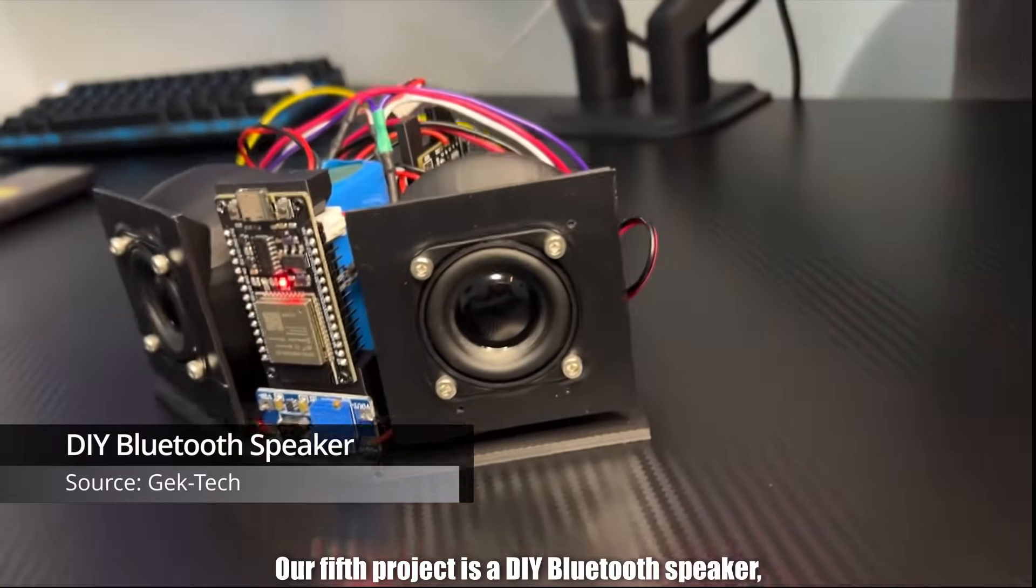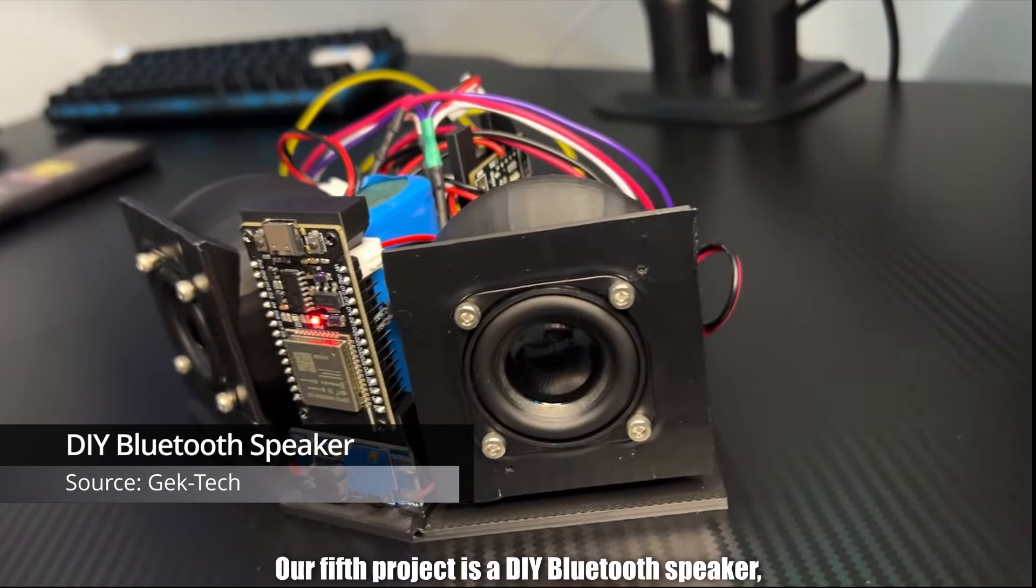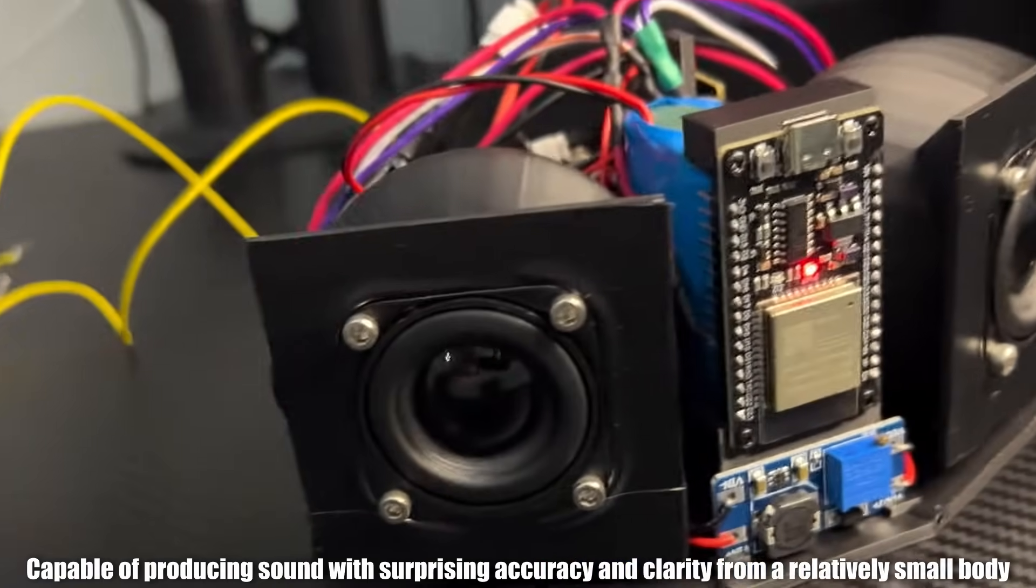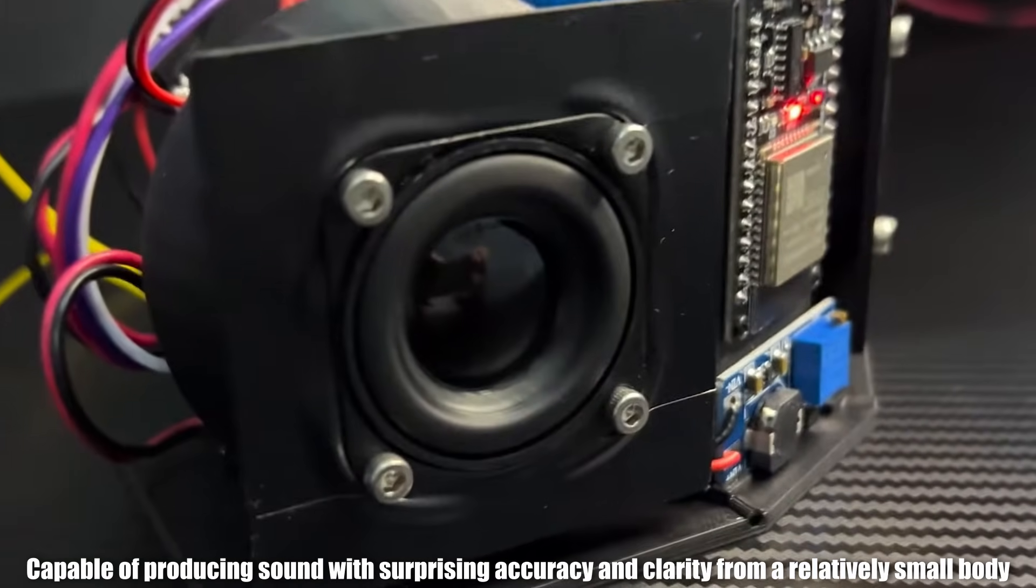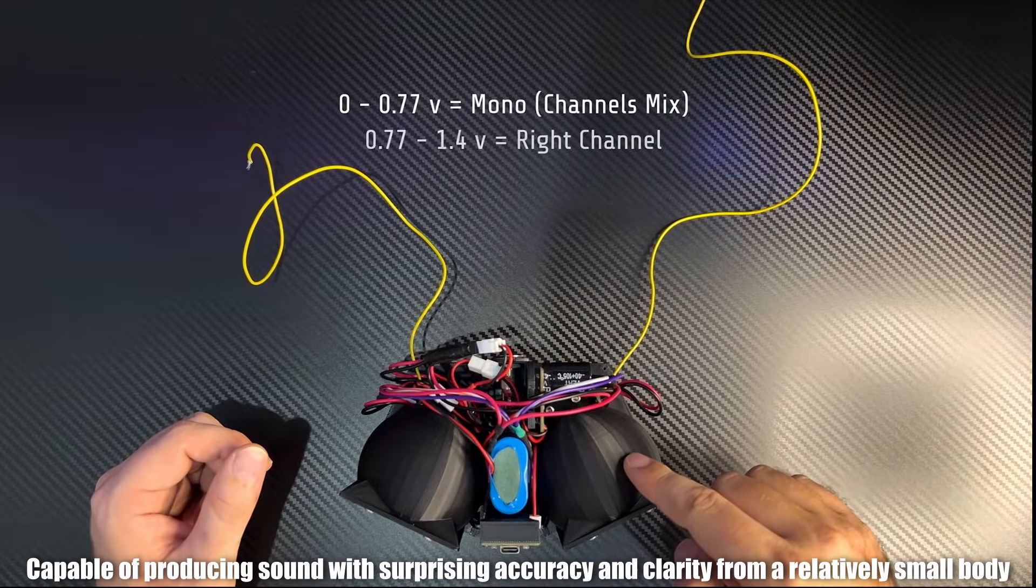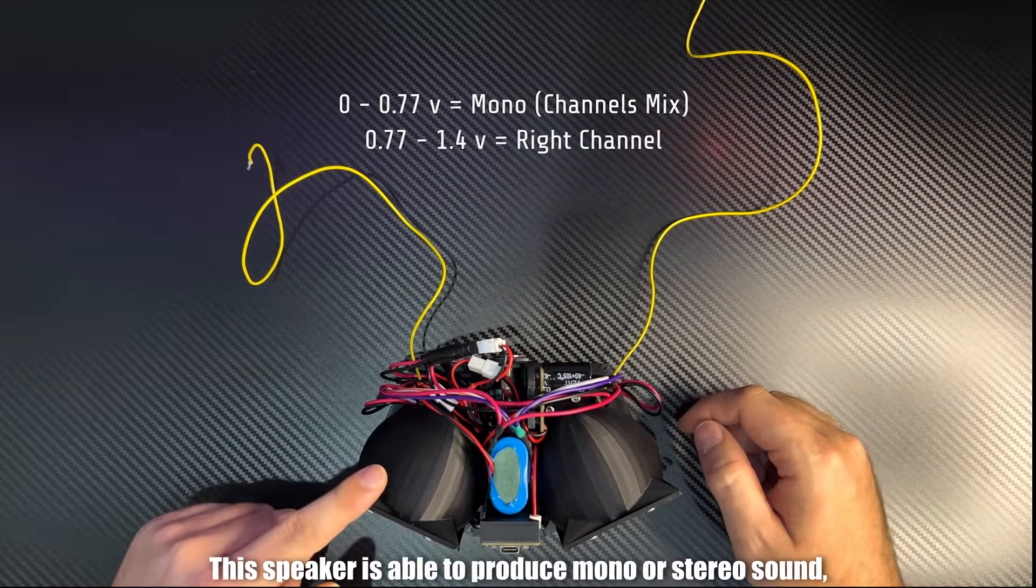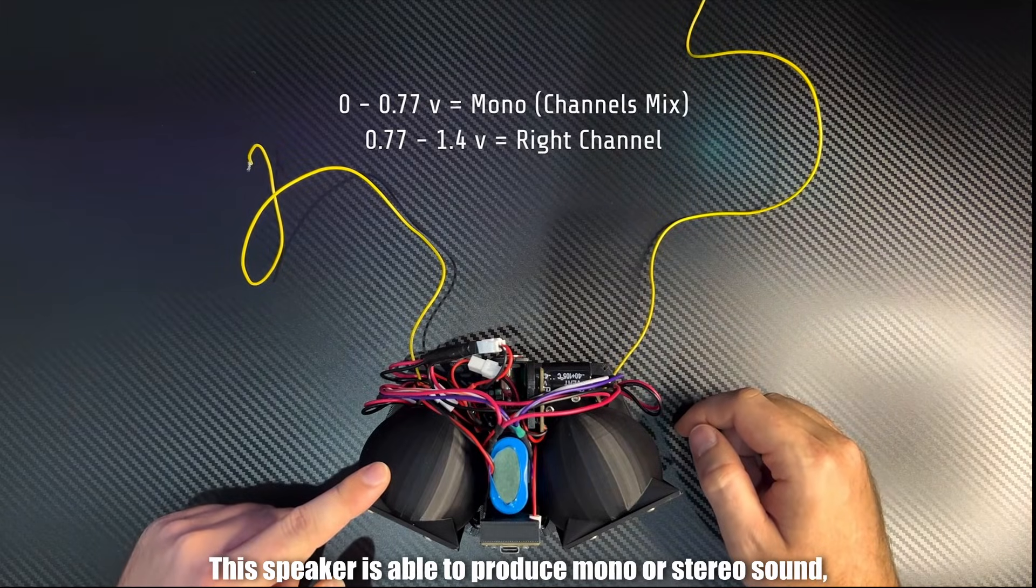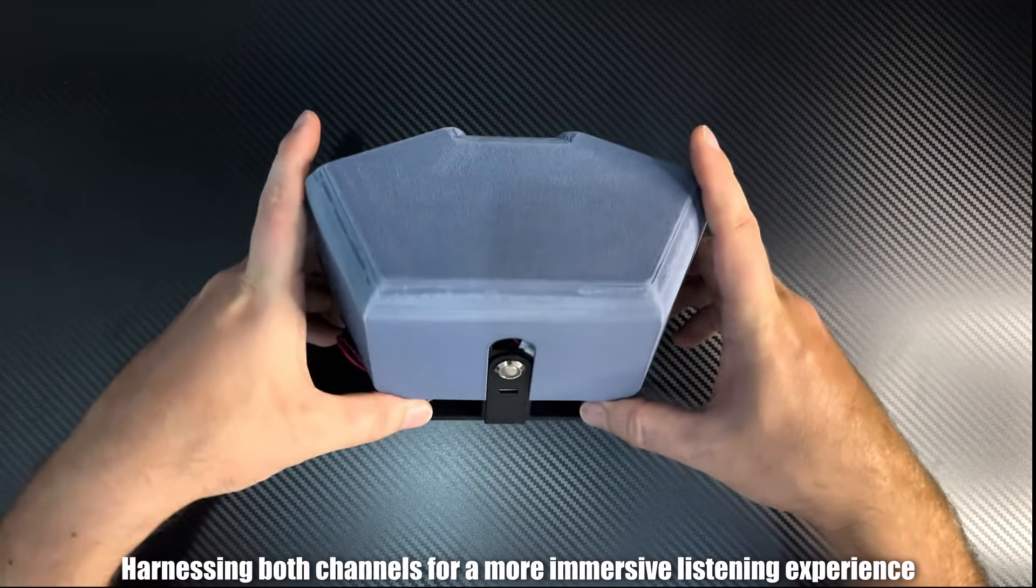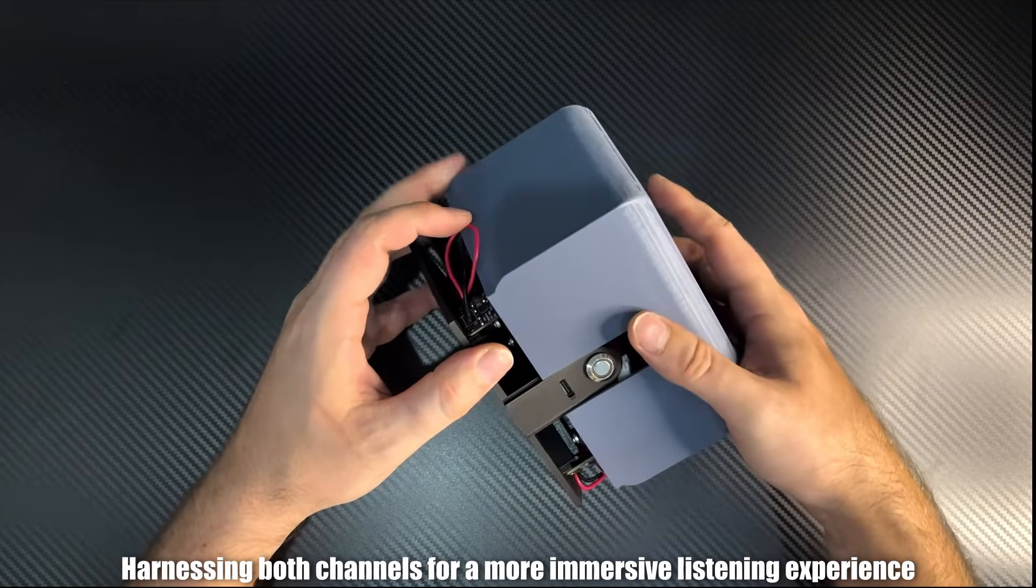Project number five. Our fifth project is a DIY Bluetooth speaker, capable of producing sound with surprising accuracy and clarity from a relatively small body. This speaker is able to produce mono or stereo sound, harnessing both channels for a more immersive listening experience.